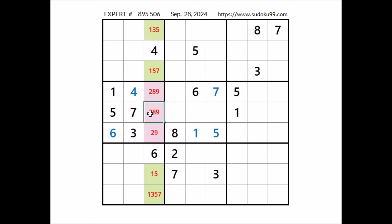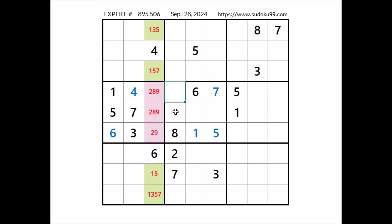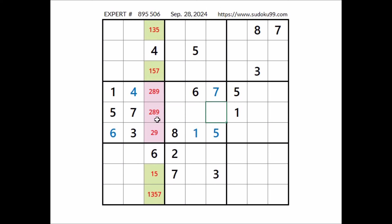Let's see — look, number 2 can be here. Look in this sector, number 2 in these 2 places. We have 2 in this column, so we can discard these 2 places. In this sector number 2 has to be in one of these 2 places; these 2 places belong to the row. 2 can be here; in this place 8 and 9 are the options.